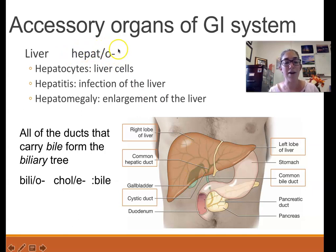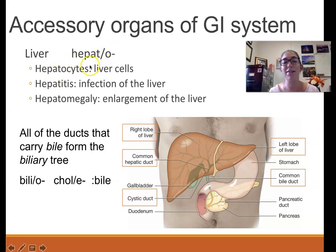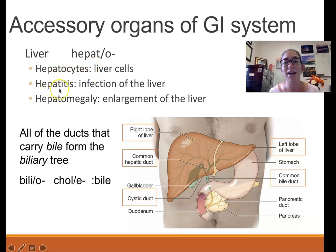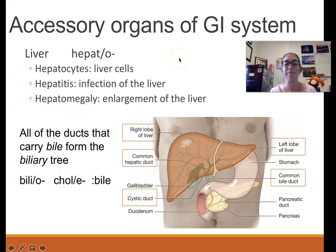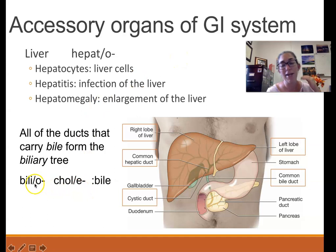Some words using the hepato combining form: hepatocytes (liver cells, since -cyte means cell), hepatitis (inflammation of the liver), and hepatomegaly (enlargement of the liver). Bilio is a combining form for bile, and another combining form for bile is chole.